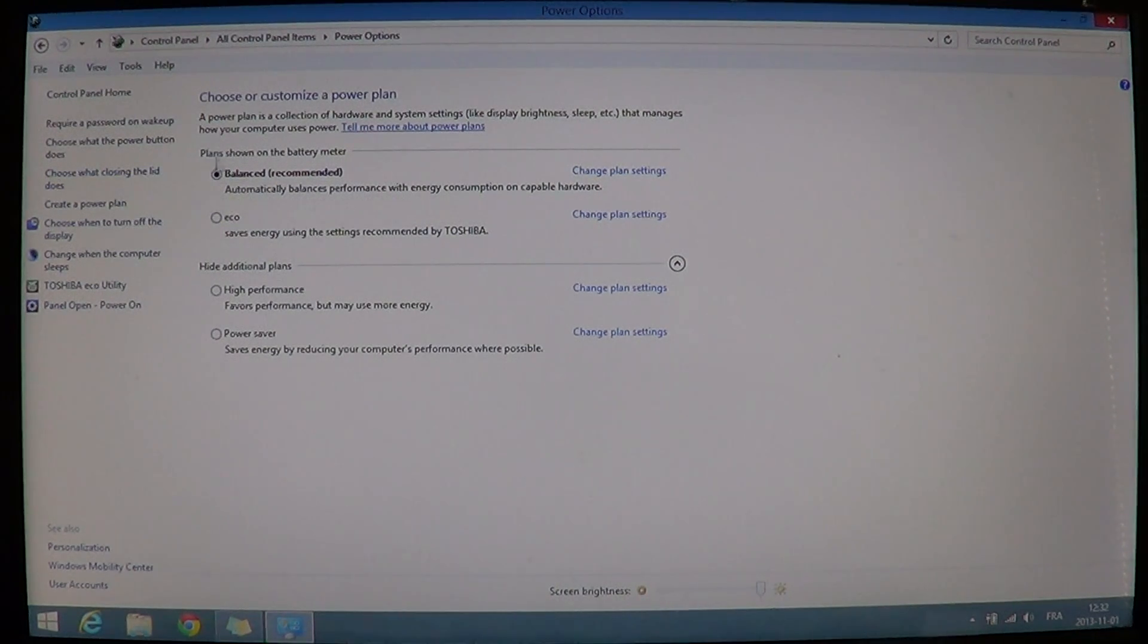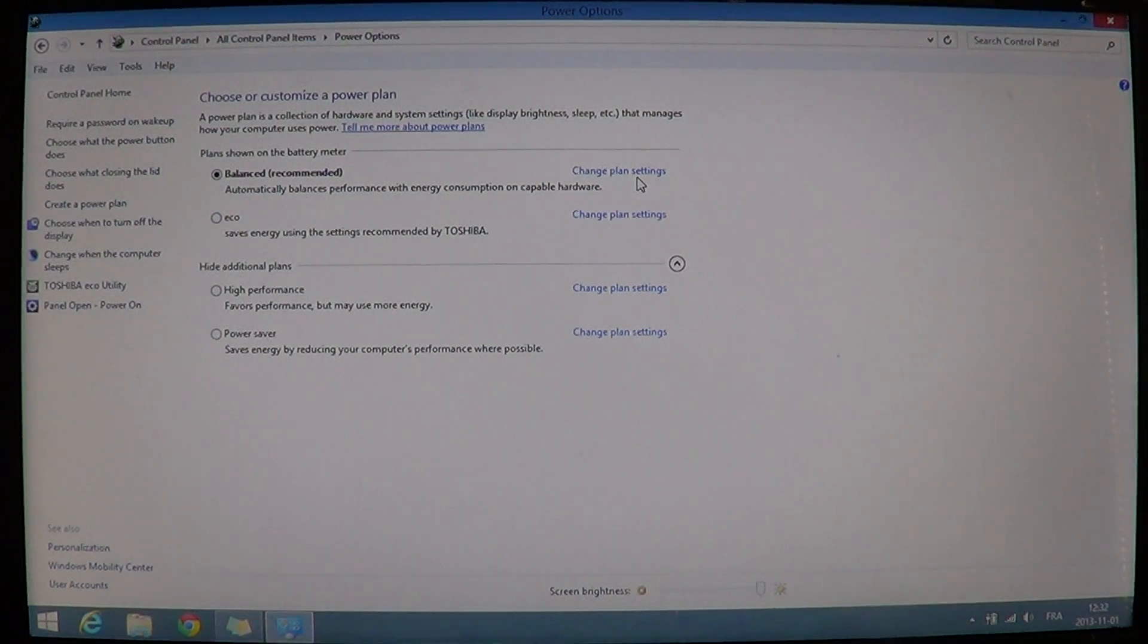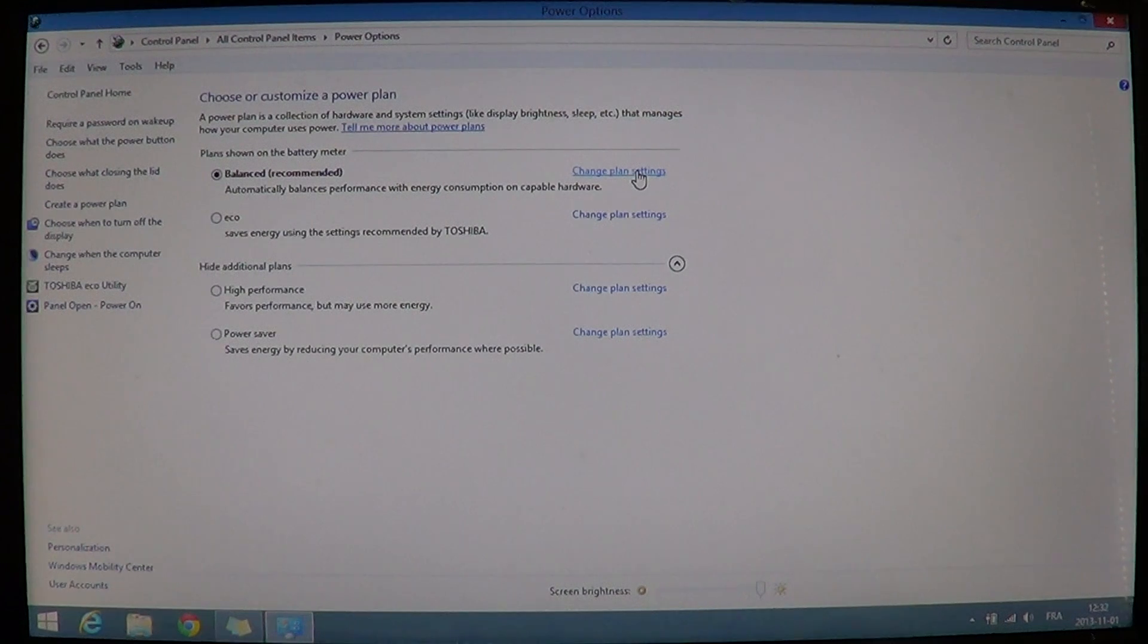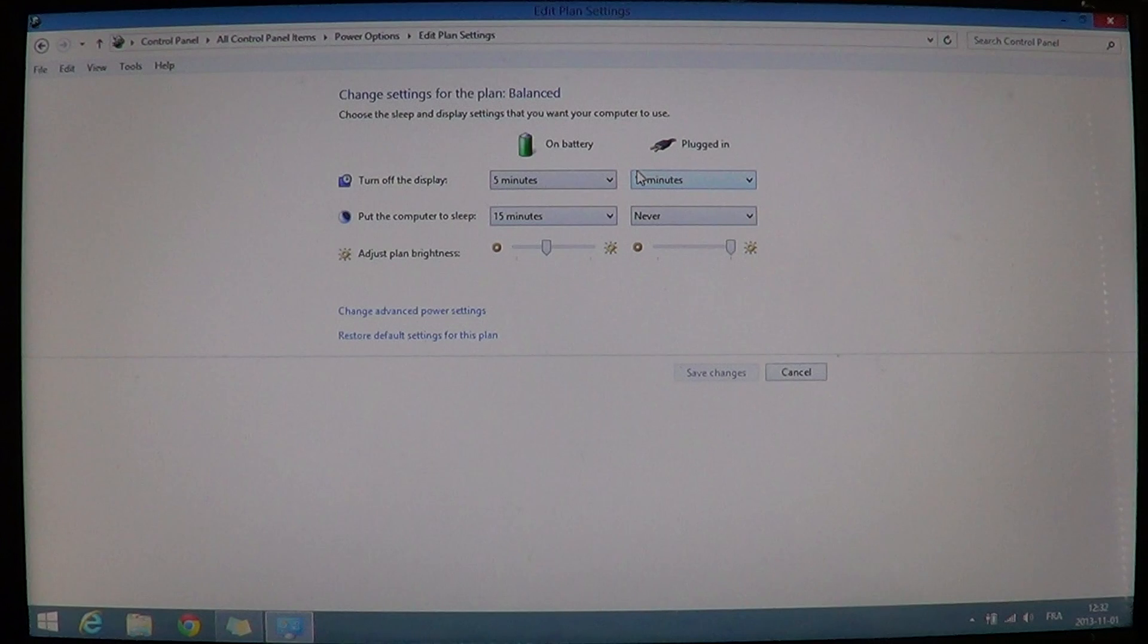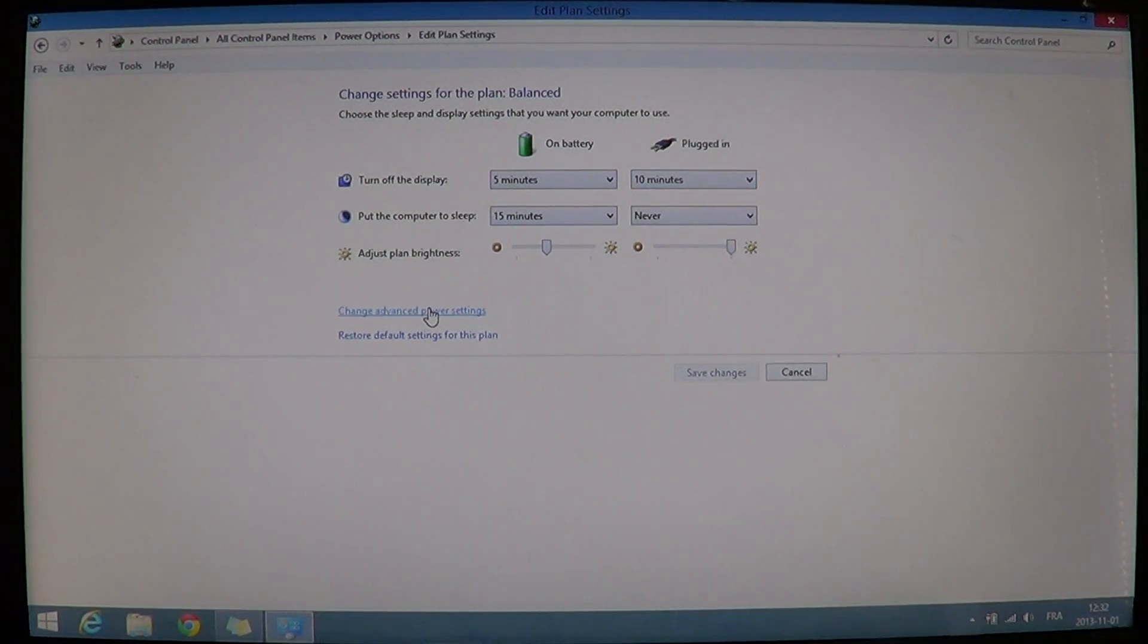Click the change plan settings right to the same level of the one that is actually checkmarked. Or you see that there is this little black dot, it says balance recommended, that is the one I am using. If you have any other settings, just go right next on the right side to change plan settings that is on the same level as the one that is actually used at this moment. Then go into change advanced power settings on this same screen.